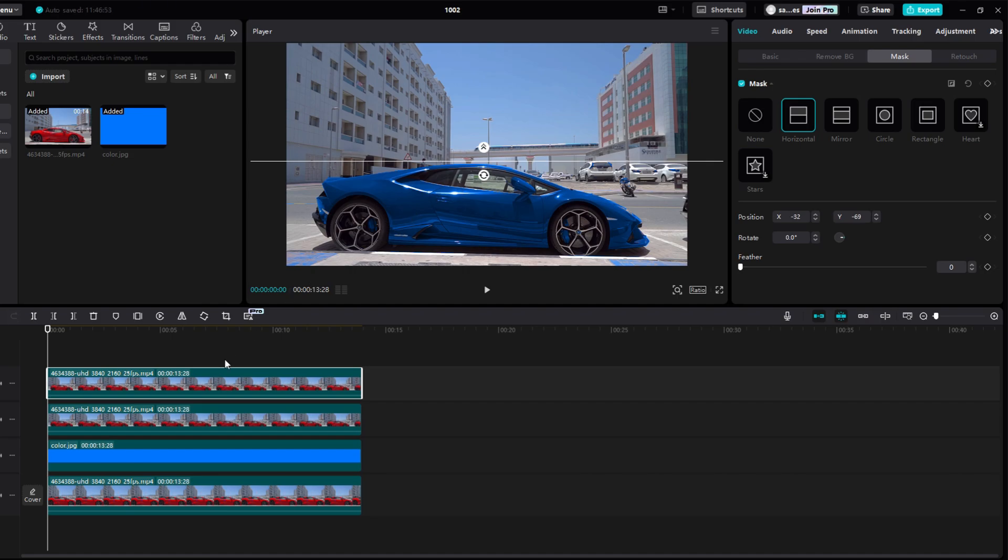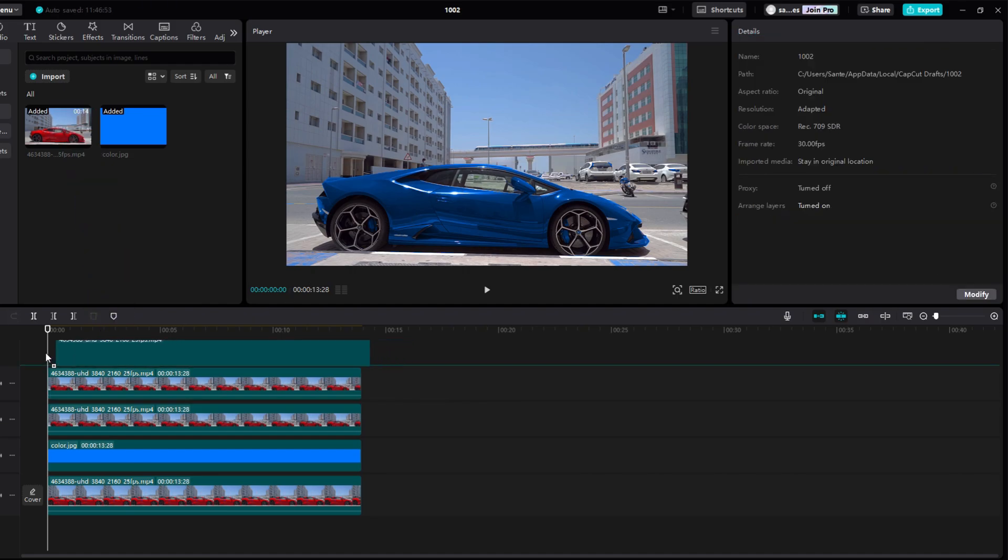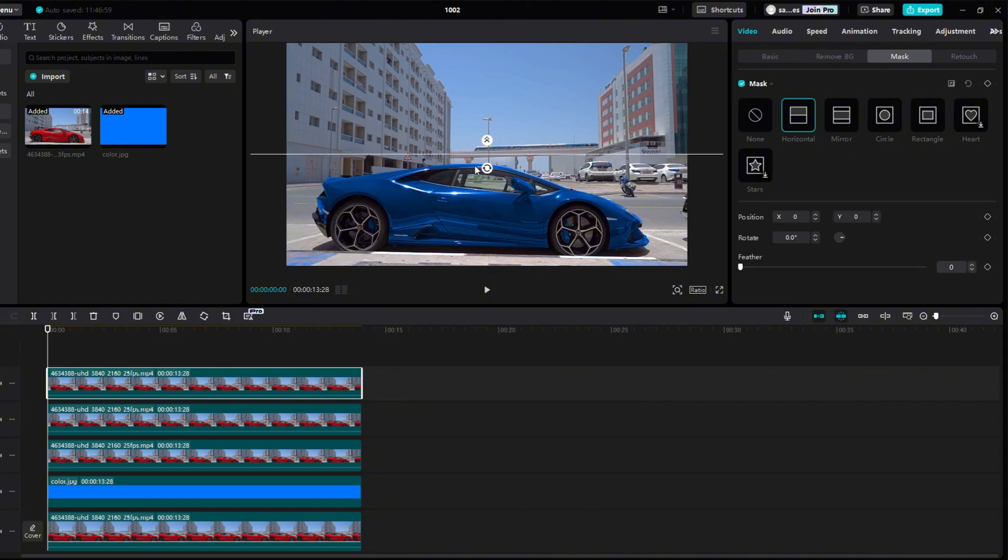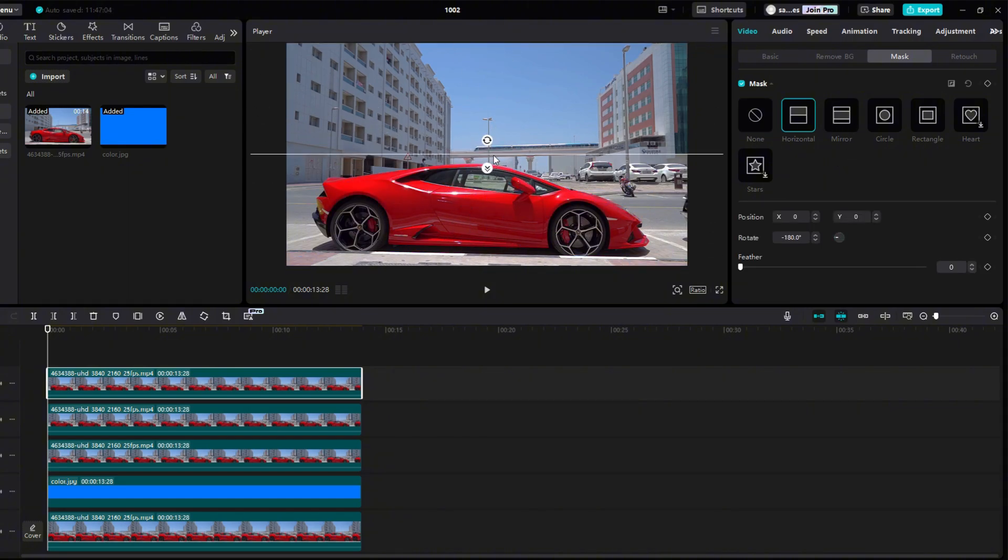If we want to remove the blue sidewalk as well, we will add another original video without changes. We will add a horizontal mask. Turn it the other way around and pull it just under the wheels.